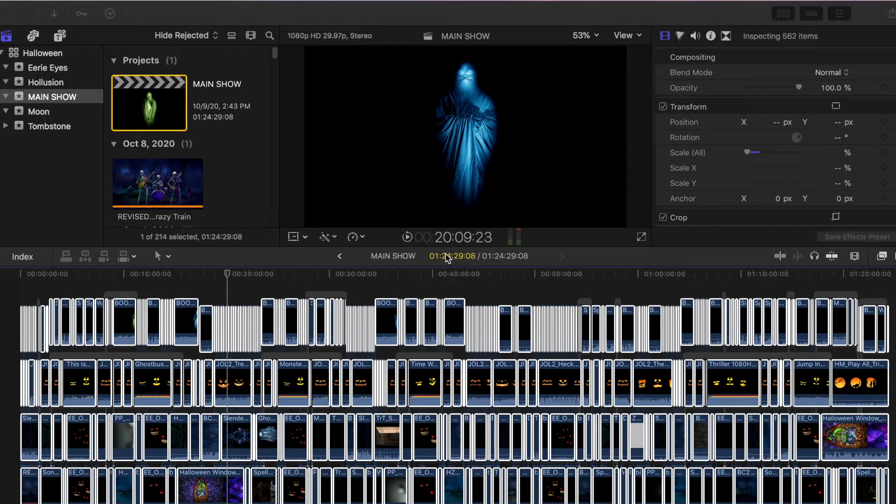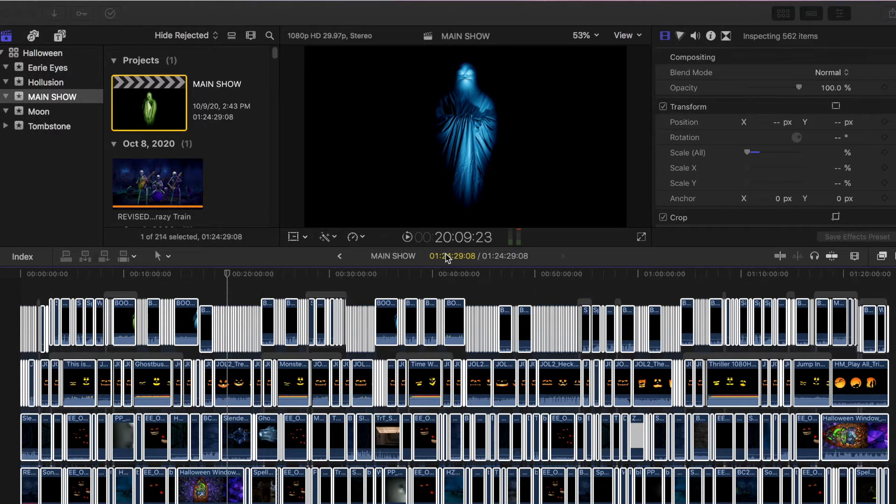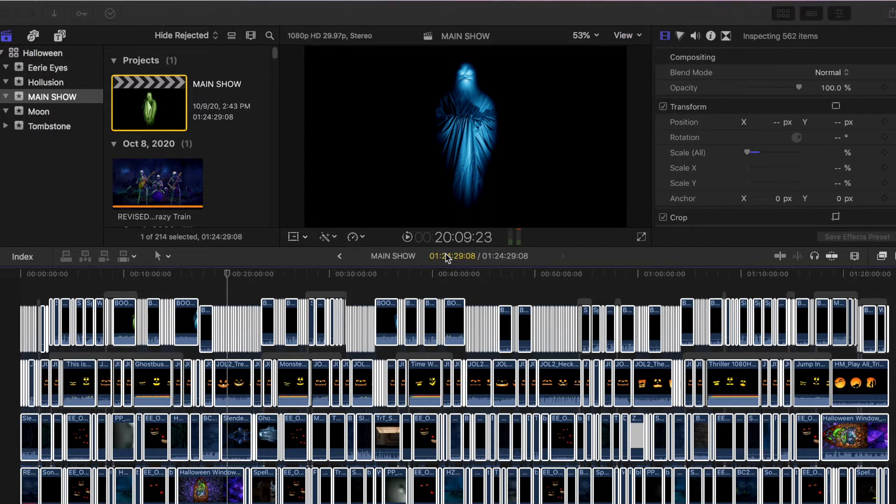But basically, for my purposes, I wanted to sync four portions of my show. I created all the files and I lined them up where the audio would be one primary audio at a time.